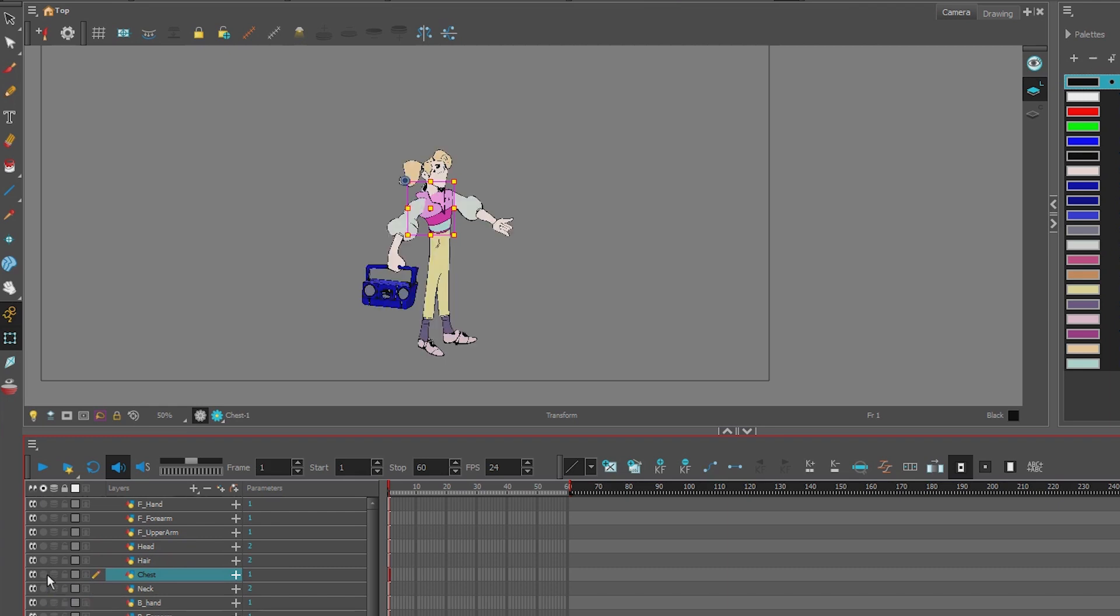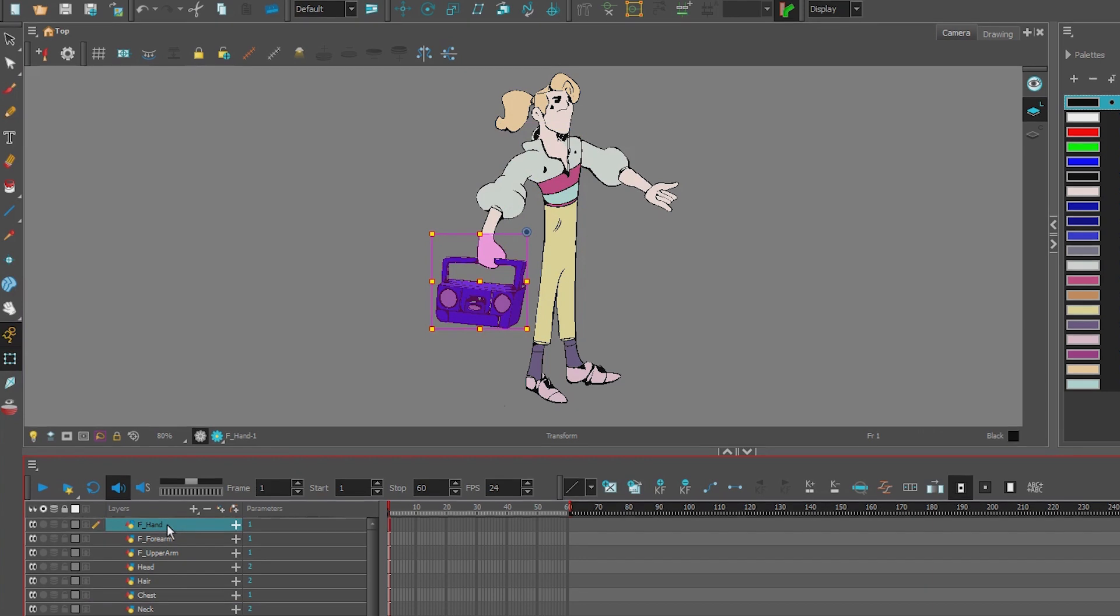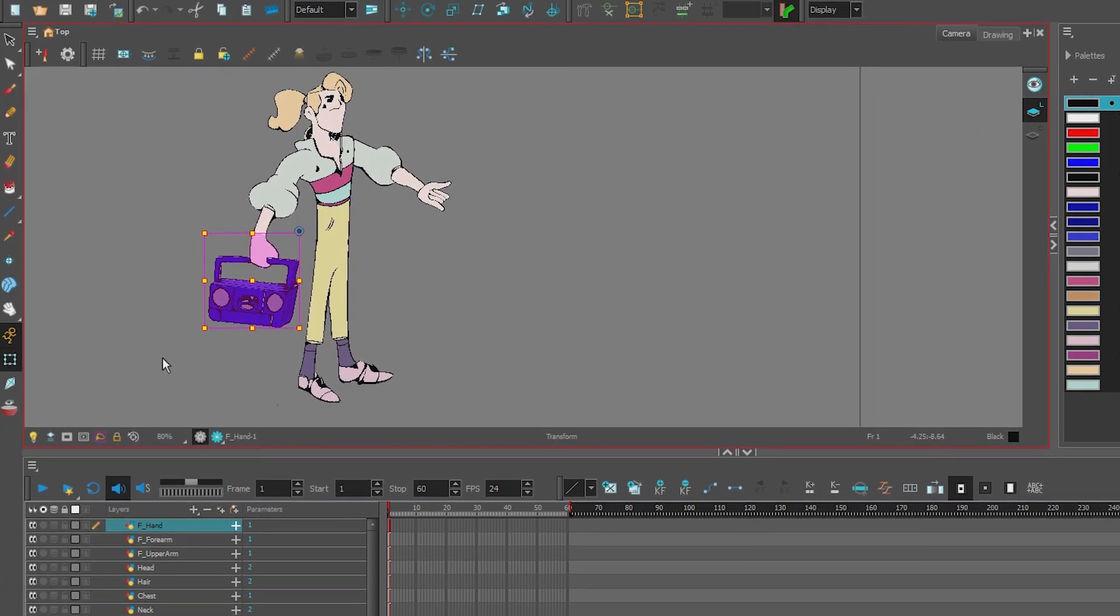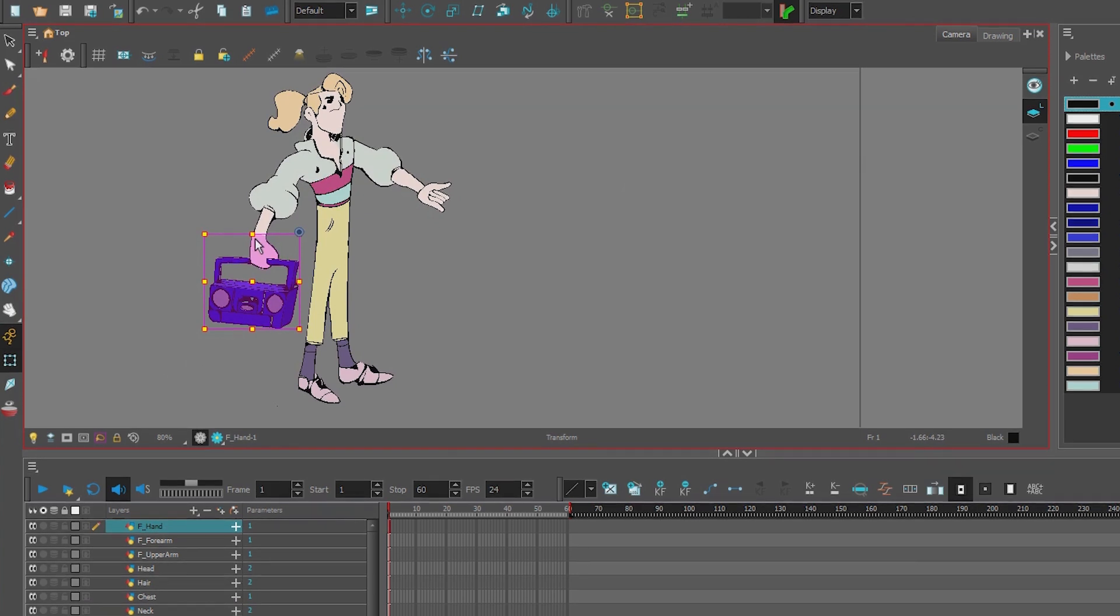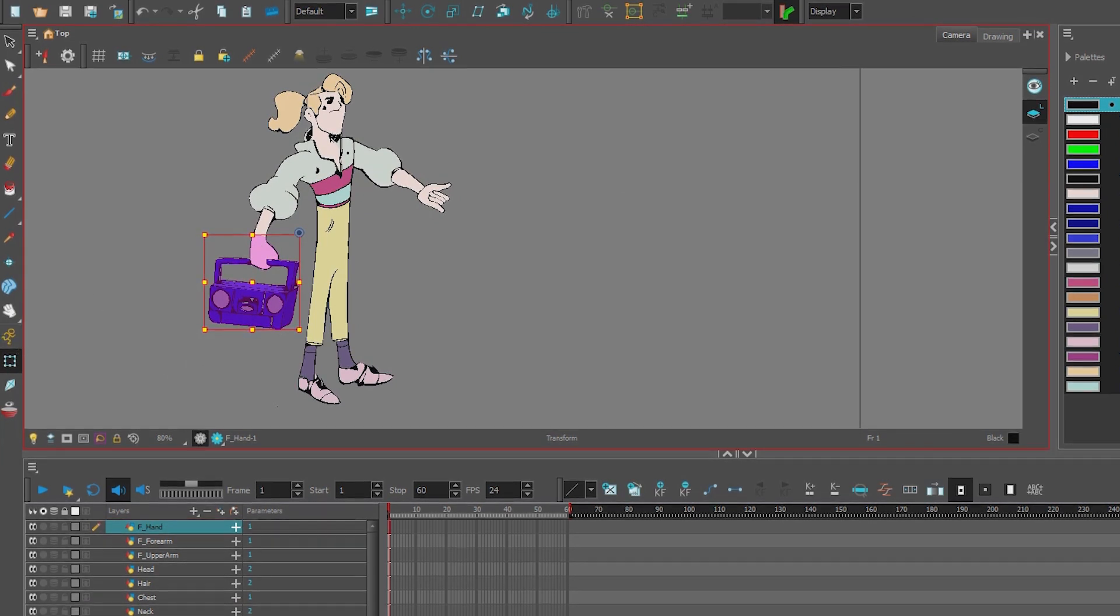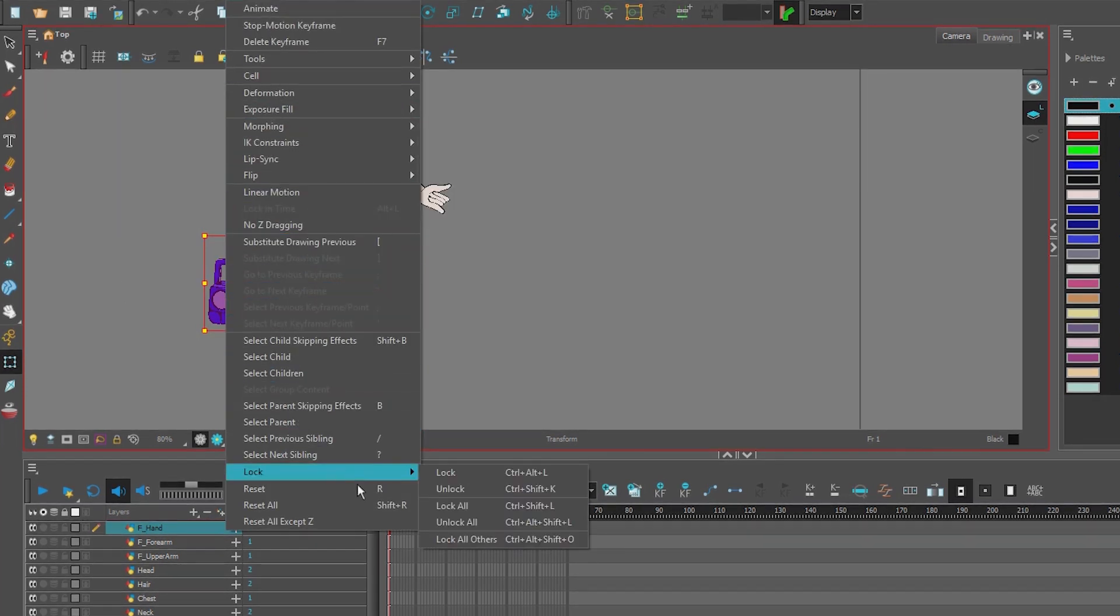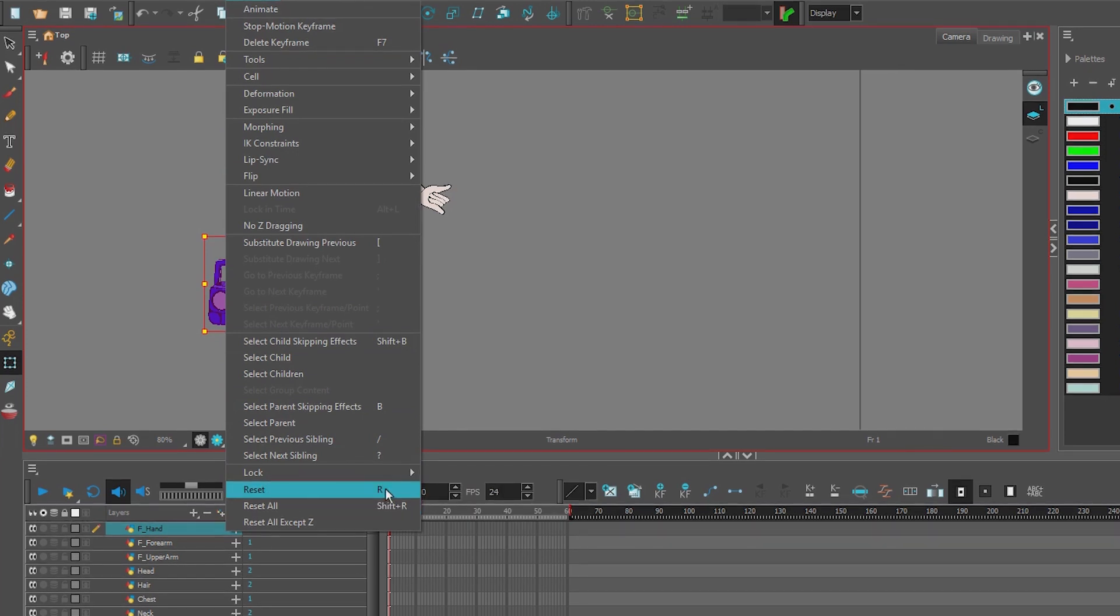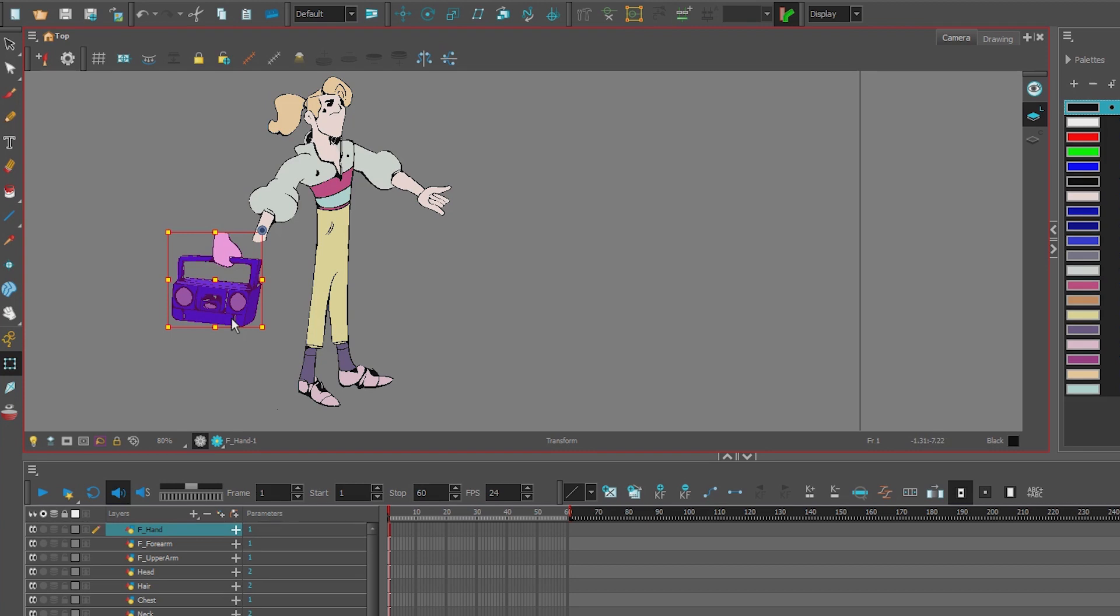What we want to do is prepare these layers before we add the peg. So the first thing we do, so here's the hand, the front hand, is we want to reset this hand. That way the image doesn't jump around when we create our hierarchy. So I click Animation, Reset. And if you notice the hotkey is R. So hit reset, and the image jumps. This is what we don't want to happen.